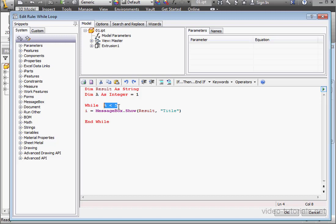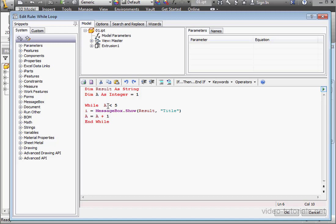In order for the loop to stop, we need to change the value of this variable, so that the statement can become false. So how can we do that? Well, let's enter a formula. Let's try A equals A plus 1. Each time the loop runs, the value of variable A increases by 1.